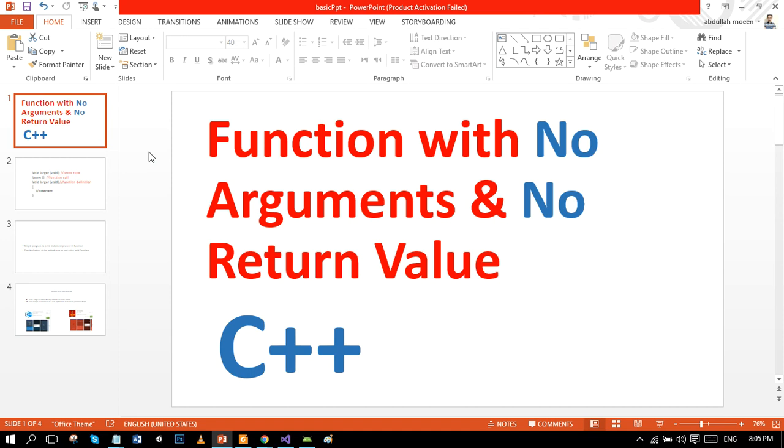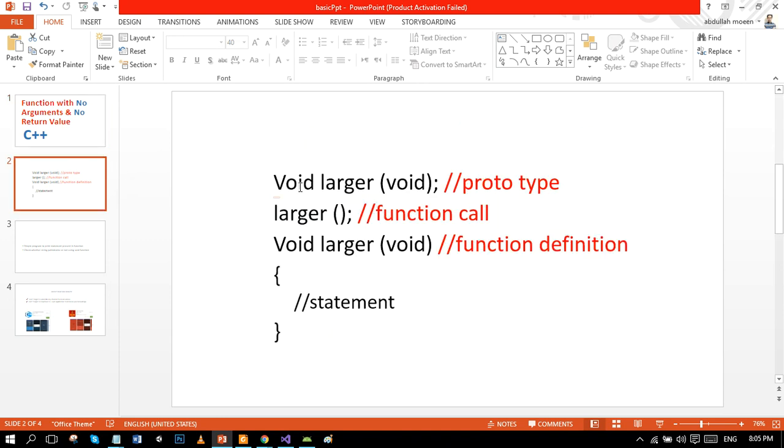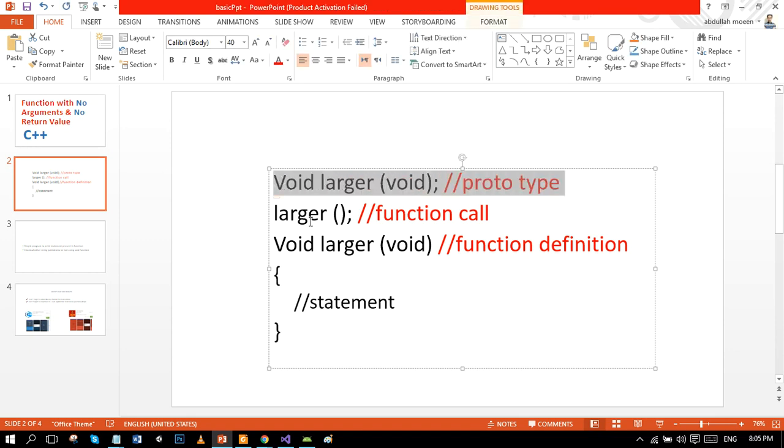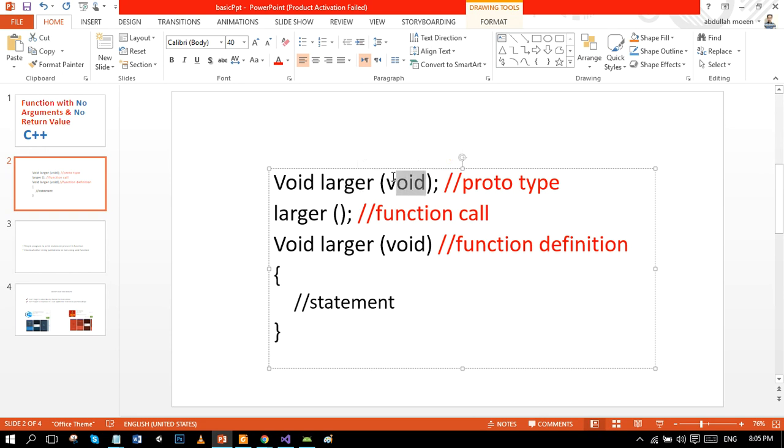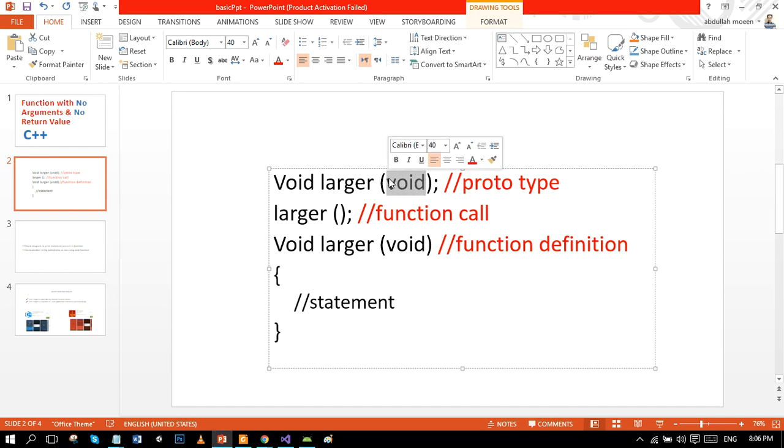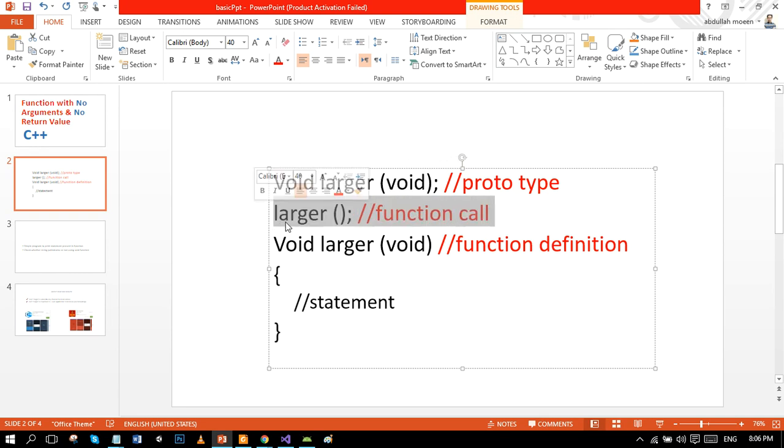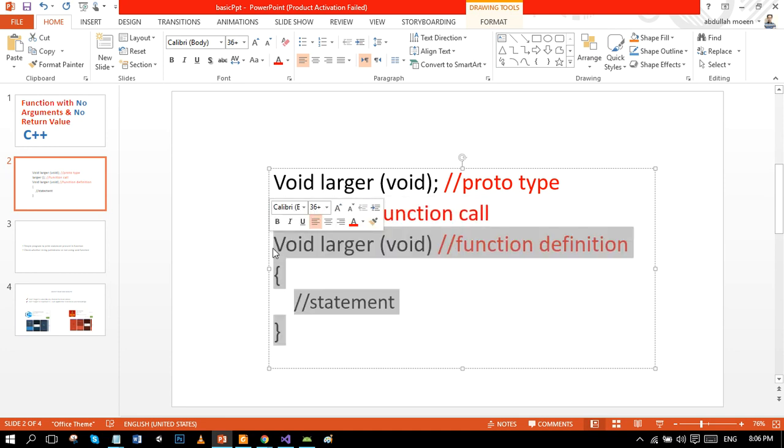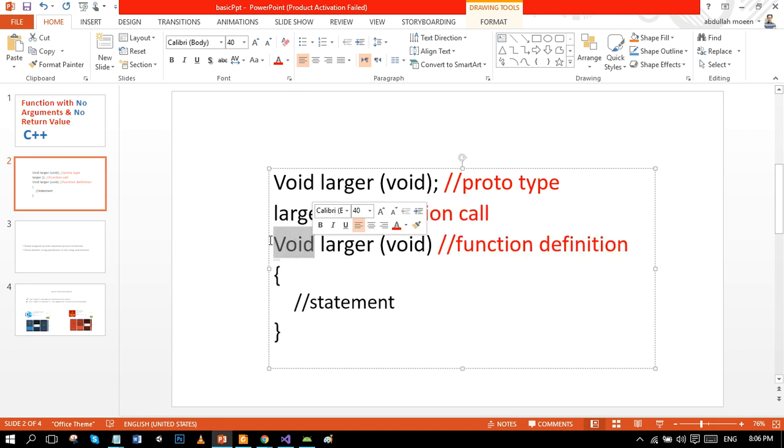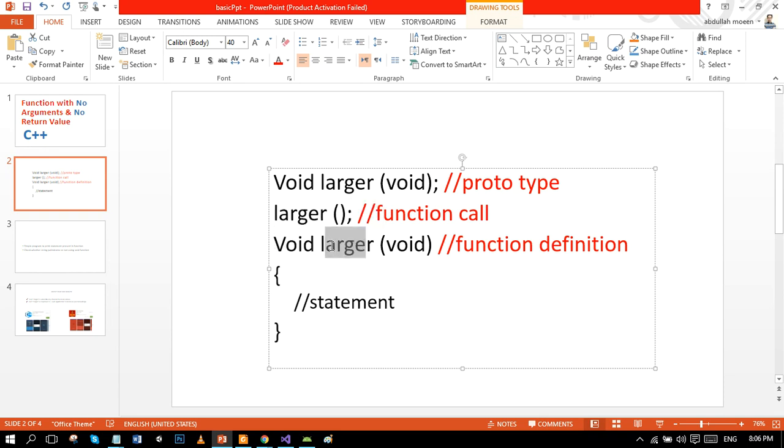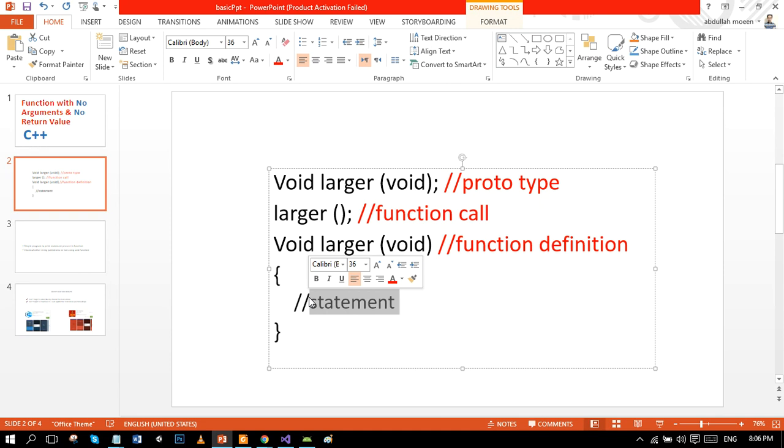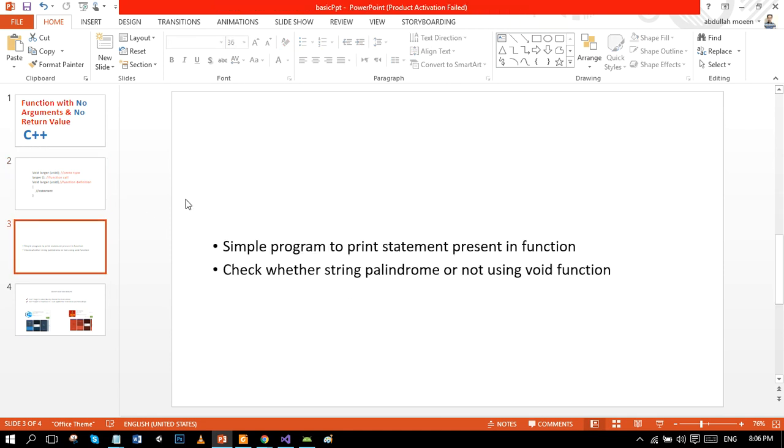The prototype of a void function will look like this: void is the function type, larger is an identifier, and there are no parameters present. Here is the function call - larger is present standalone. And here is the function definition: void is again the function type or return type, larger is an identifier, and no parameters present. Inside, everything is present in the statement, whatever function you perform.